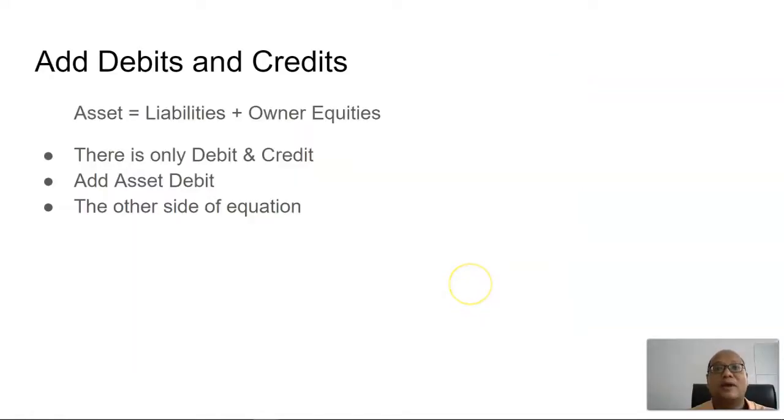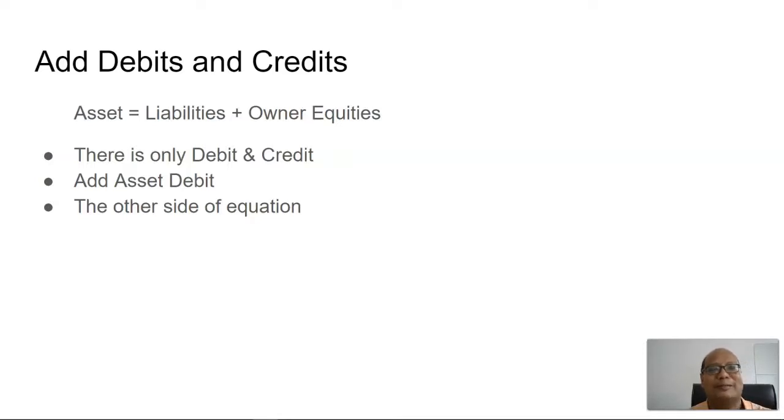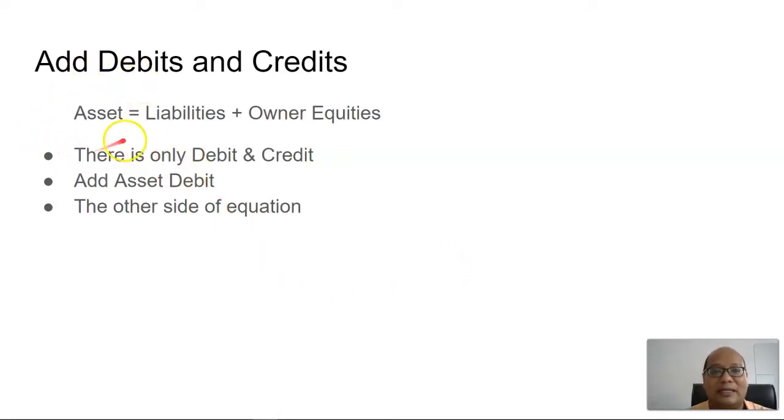So right now, let us add in debits and also credit in the whole equation. Let's mix things up and make it a bit more interesting. So, to add an asset, we need to debit that amount,